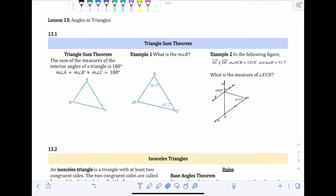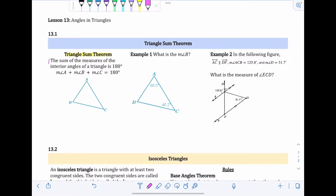Lesson 13 is looking at angles and triangles, and 13.1 is the Triangle Sum Theorem. You probably learned this at some point even if you don't recognize the name. It's basically a theorem that tells us the three angles in a triangle add up to 180 degrees. Formally: the Triangle Sum Theorem states that the sum of the measures of the interior angles of a triangle is 180 degrees. Interior angles are the angles inside the triangle.